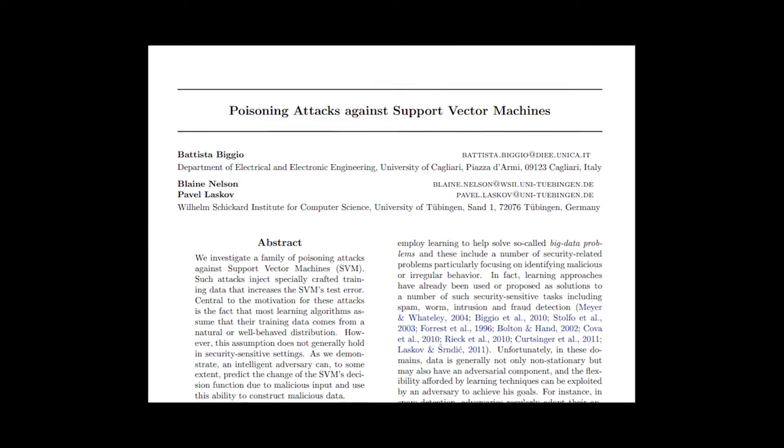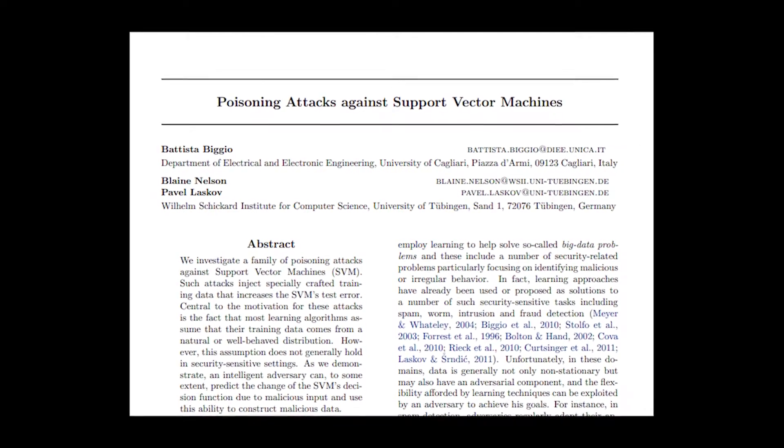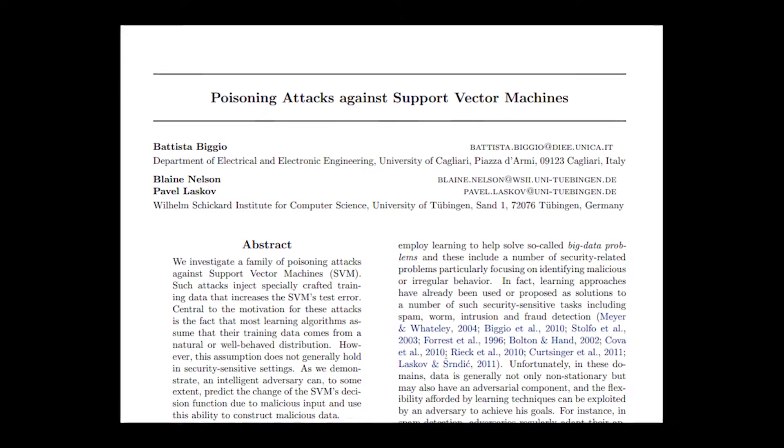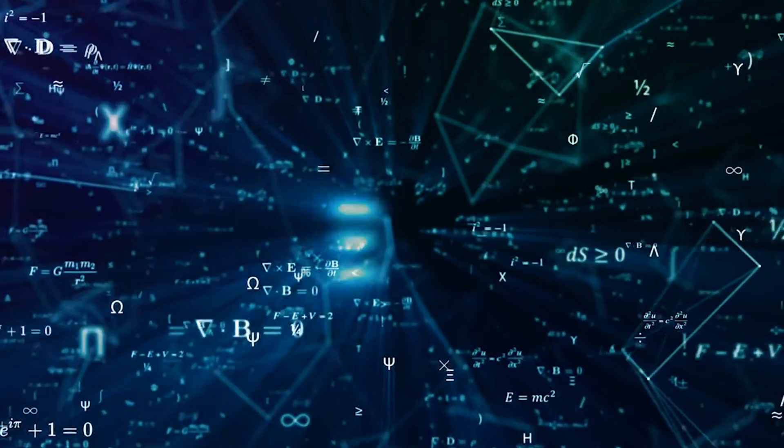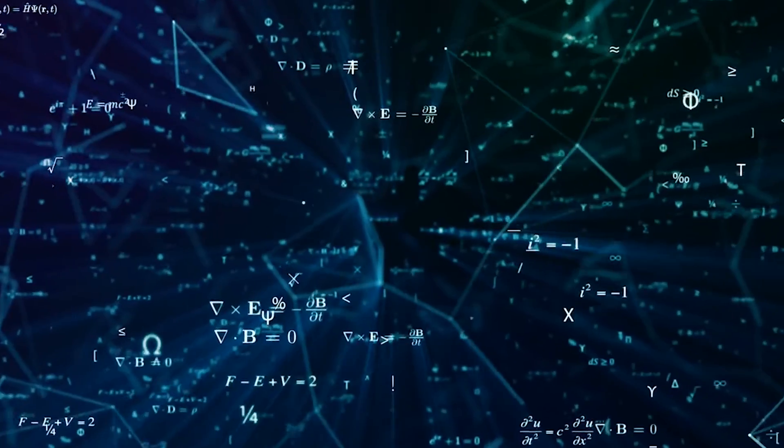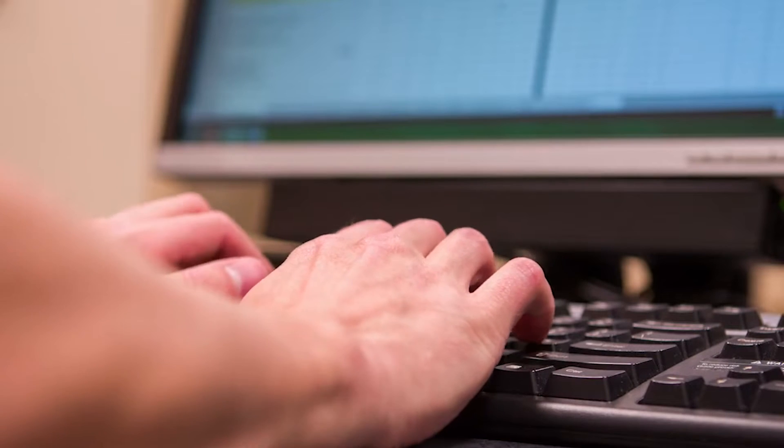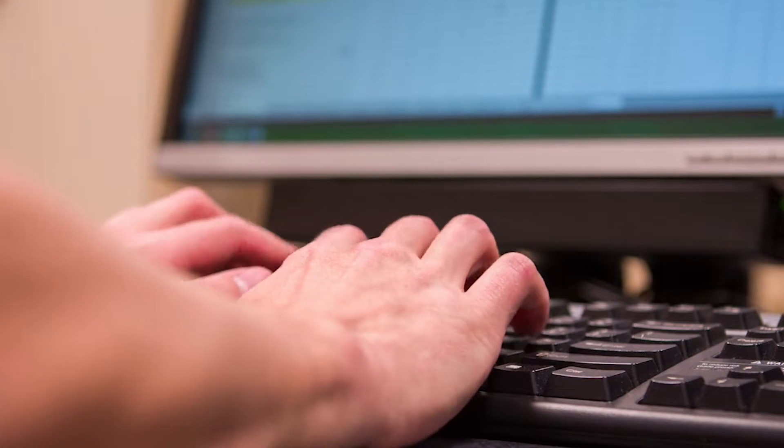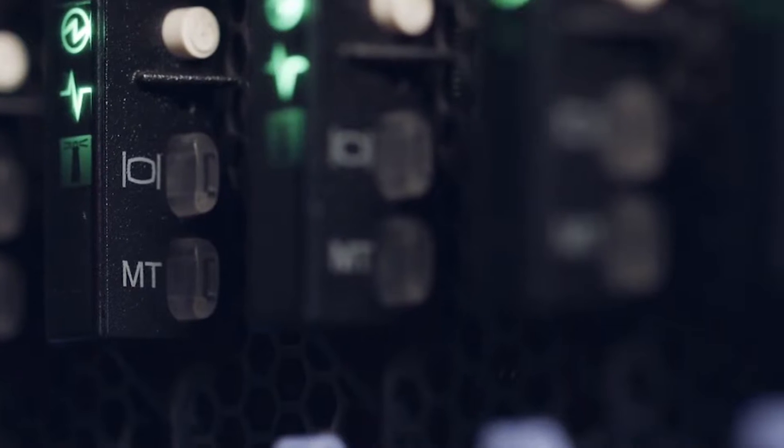Researchers from University of Cagliari in Italy and University of Tubingen in Germany conducted an experimental attack on a support vector machine algorithm that classifies digits. From changing one label on a data point, the classification error rose from initial error rates of 2 to 5 percent to elevated error rates of 15 to 20 percent.